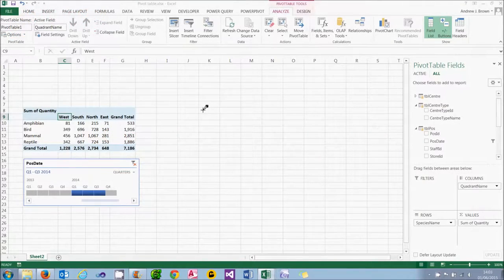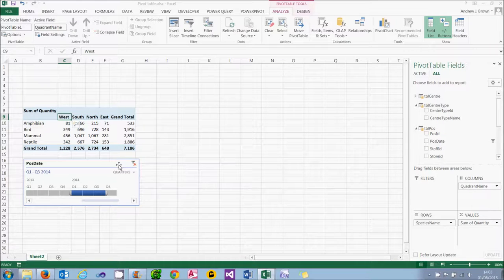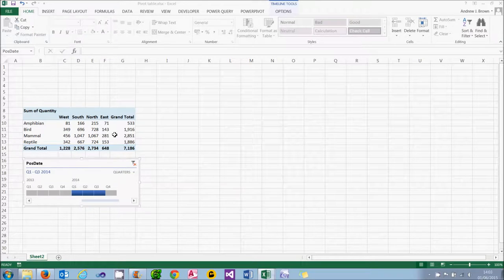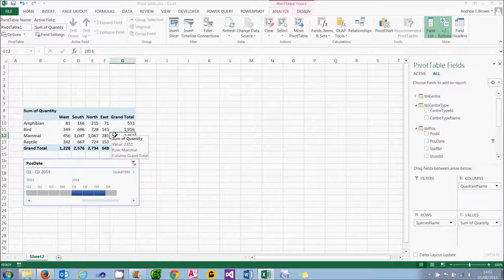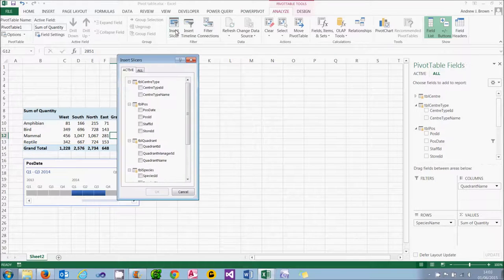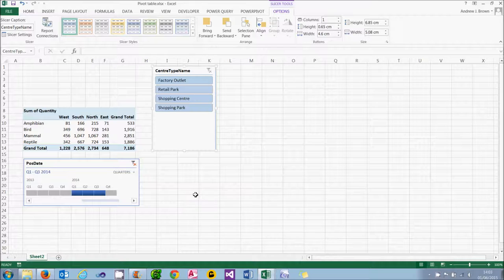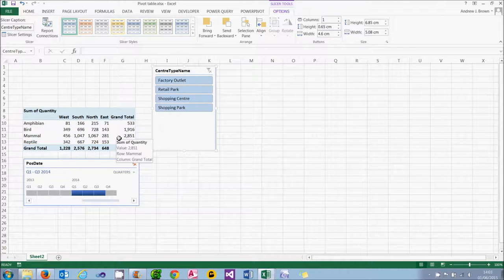For the last part of this tutorial, I want to show you how you can use either a timeline or a slicer to control more than one pivot table. I'm going to have to do a couple of things to get this to work. The first is to add in another slicer — on the Analyse tab I can choose Insert Slicer, I'll choose Centre Type Name as I did before, and just leave that floating around.